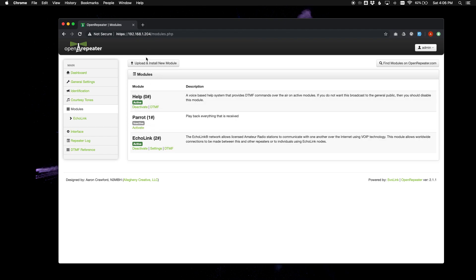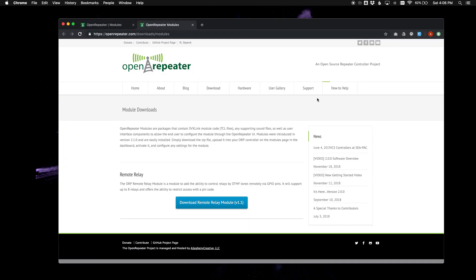And then up at the top, you are going to see upload and install new module button. Then there is also a button over here to find modules on openrepeater.com. If you click that, we will open up a new tab here.